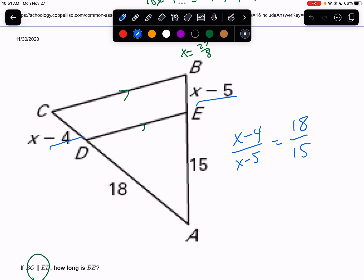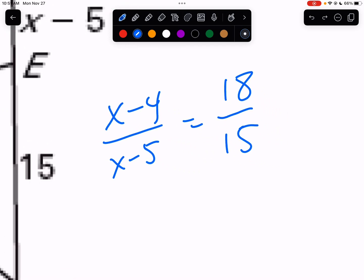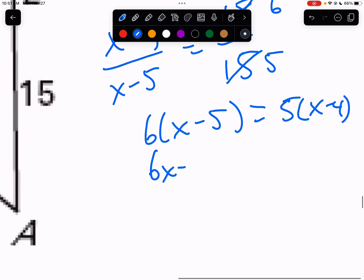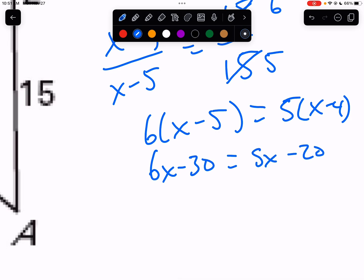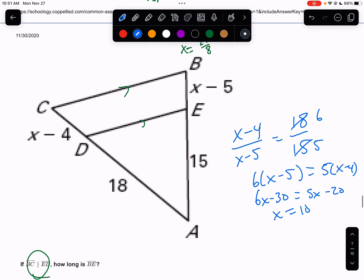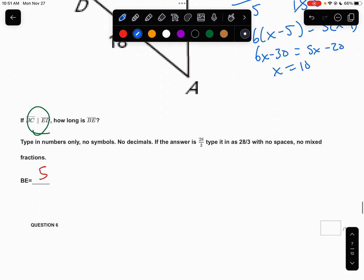To check if your proportion matches, look at your cross products — do you have 18 and (X minus 5), and 15 and (X minus 4)? If so, you wrote the same thing a different way. Reduce 18 over 15 by dividing by 3 to get 6 and 5. Cross multiply: 6 times (X minus 5) equals 5 times (X minus 4), giving 6X minus 30 equals 5X minus 20, so X equals 10. Plug in 10: BE is 10 minus 5, which is 5.